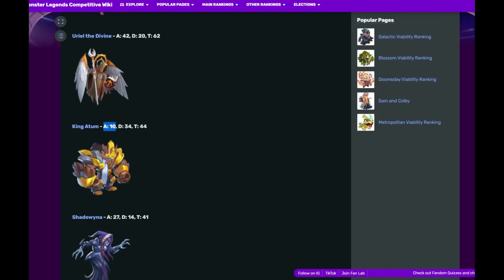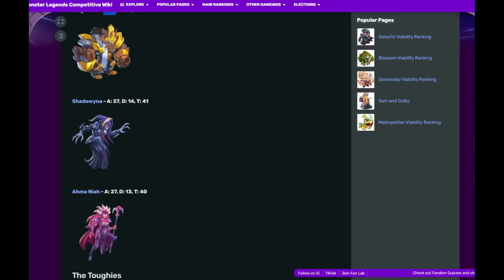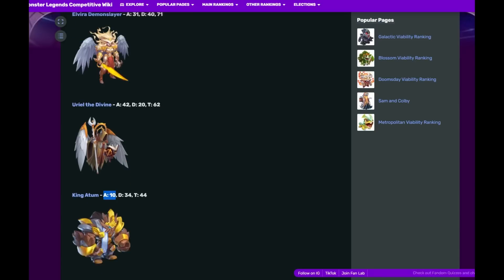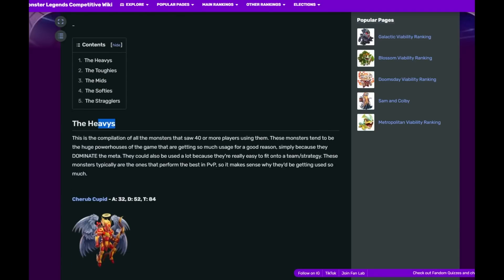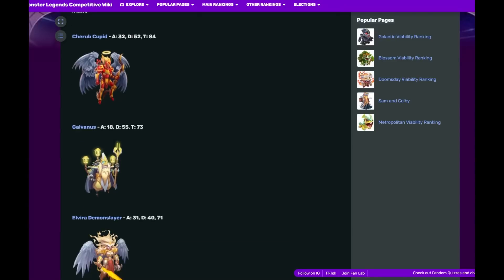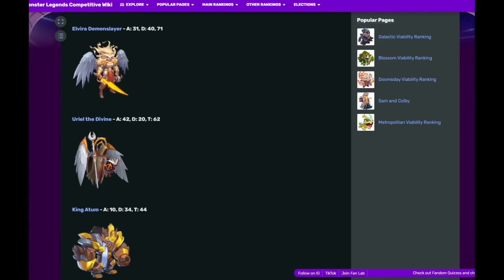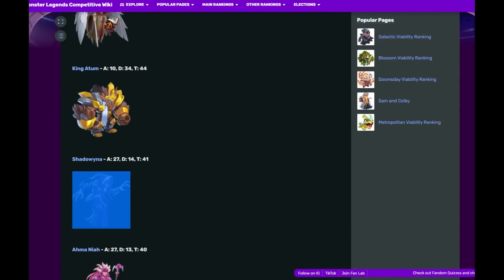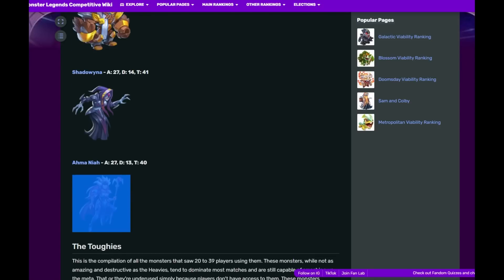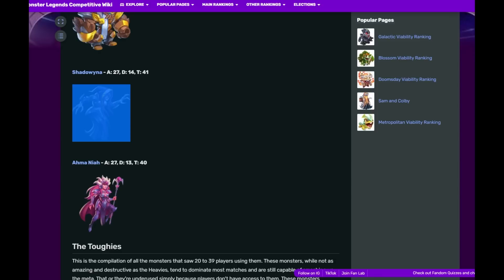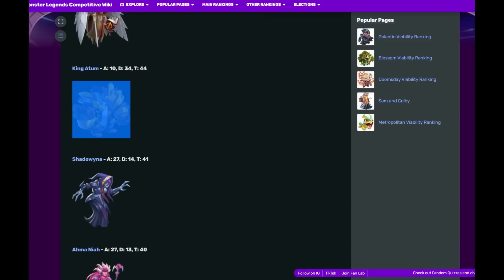Then we have Shadow at 27 total usage, 14 offense, 13 on defense. And Amania. My goodness, we have one, two, three, four, five, six, seven. I don't think we've ever had this many monsters in the Heavies. Shadow and Amania were so close at 27. She went down by one defense. I've seen her in defense. If you don't have an answer, like if you're not running Shock Beast and if you don't have any anticipation monsters, she will destroy you.